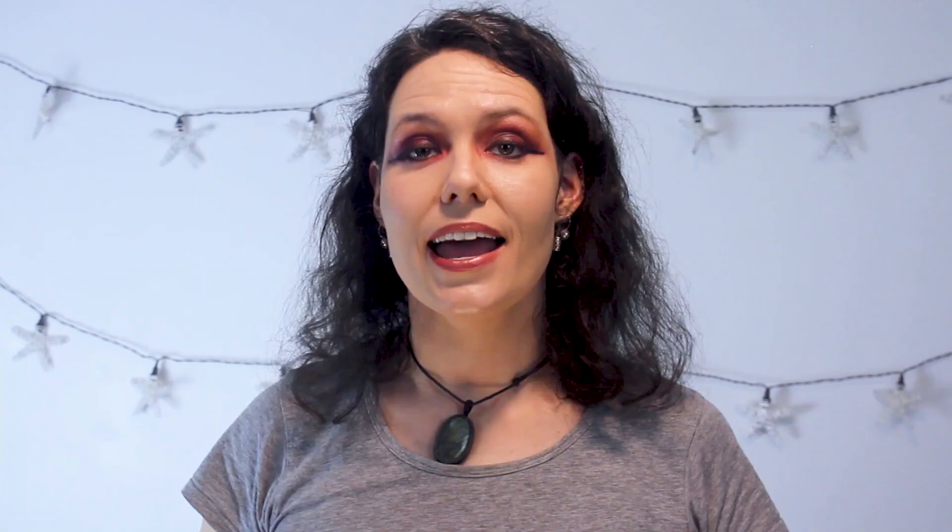In early 1985, the CDC developed the nation's first AIDS prevention plan — which was rejected. A CDC staffer wrote in an April 12, 1983 memo to Dr Walter Dowdle, Assistant Director of the CDC: 'The inadequate funding to date has seriously restricted our work and presumably deepened the invasion of this disease into the American population. The time wasted pursuing money from Washington has cast an air of despair over AIDS workers throughout the country.' In September 1985, four years after it was first identified in the US, Ronald Reagan first publicly mentioned AIDS. On October 2nd that year, Congress allocated $190 million for AIDS research, 70 million more than expected. I've linked a seven-minute video in the description below which shows just how hostile the Reagan administration was towards HIV and AIDS — it's audio between a reporter, Lester Kingsolving, and the Reagan press secretary, Larry Speaks, full of laughter, mocking and homophobia. Watch it — it will make you angry, and so it should. HIV-AIDS is another perfect example of how associating a disease with an outgroup can and will kill people.